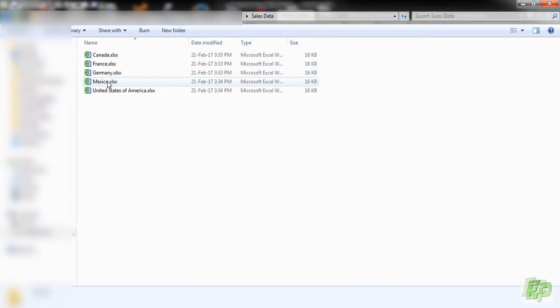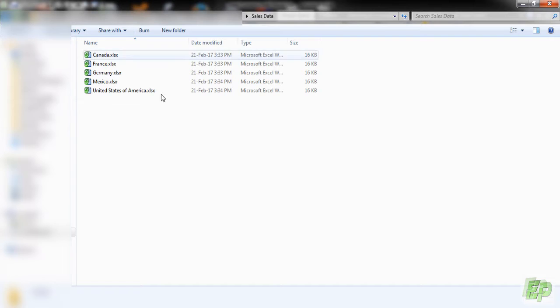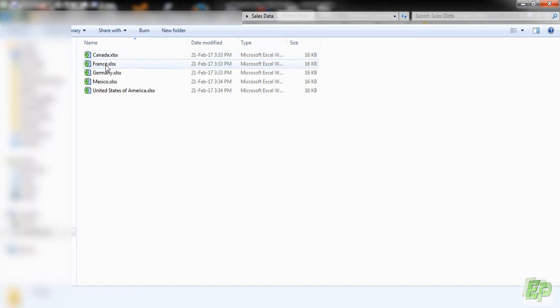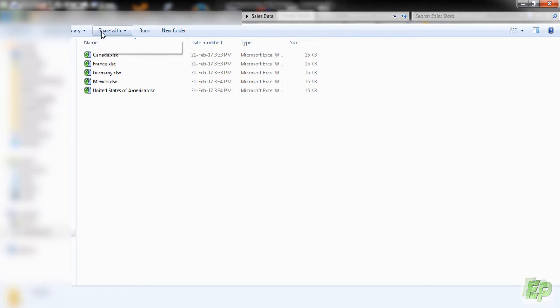Canada, France, Germany, Mexico and USA. Now we want to import all the files in Power Query as a single database. All these files have individual sheets which we are interested in. I will show you how to do that.